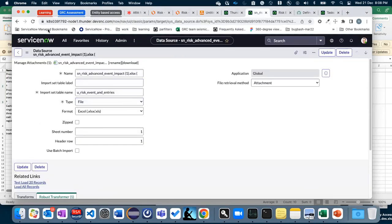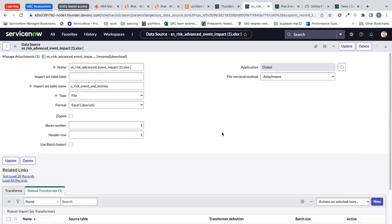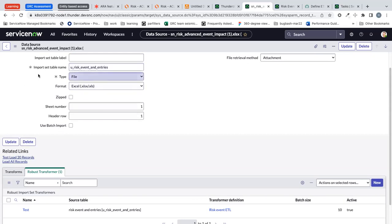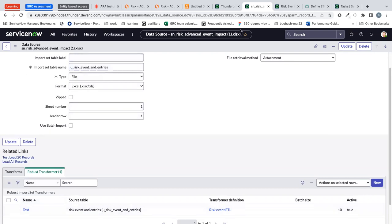I have imported this particular file using import sets which creates a data source. For this data source I did not configure the transform map, rather because I want to import this data into two tables. So I have used a more advanced feature called robust transformer which has all the necessary configurations to import this data.